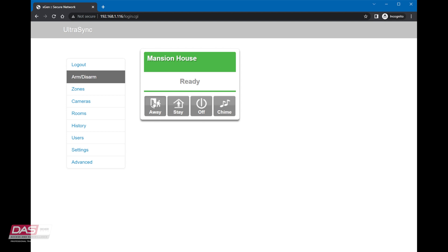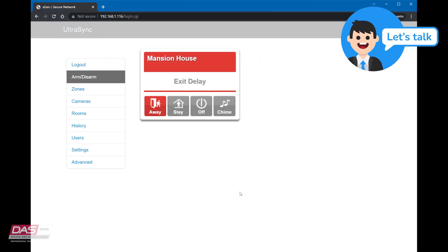You can click on the away button of the area that you wish to arm. In this example, the browser is informing us that there is an exit delay before the system can be armed.